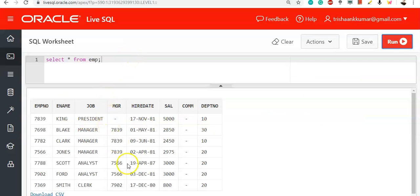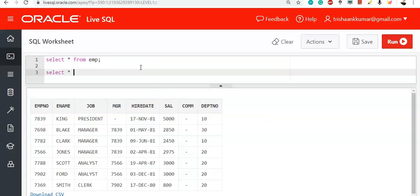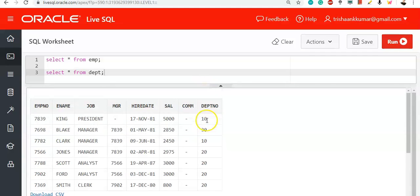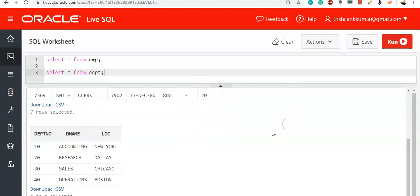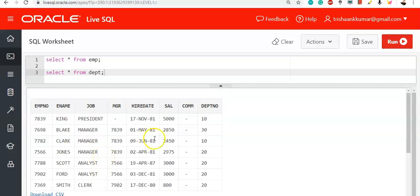For example, we have a table called EMP. Observe that the department number is a common column we are considering. We will display a table called DEPT — select star from DEPT. In the DEPT table we have the DEPT number column with values 10, 20, 30, 40. The column name need not be the same, but the data types must be the same. Here both have number data type, and we are using this column for joining both the DEPT table and the EMP table.